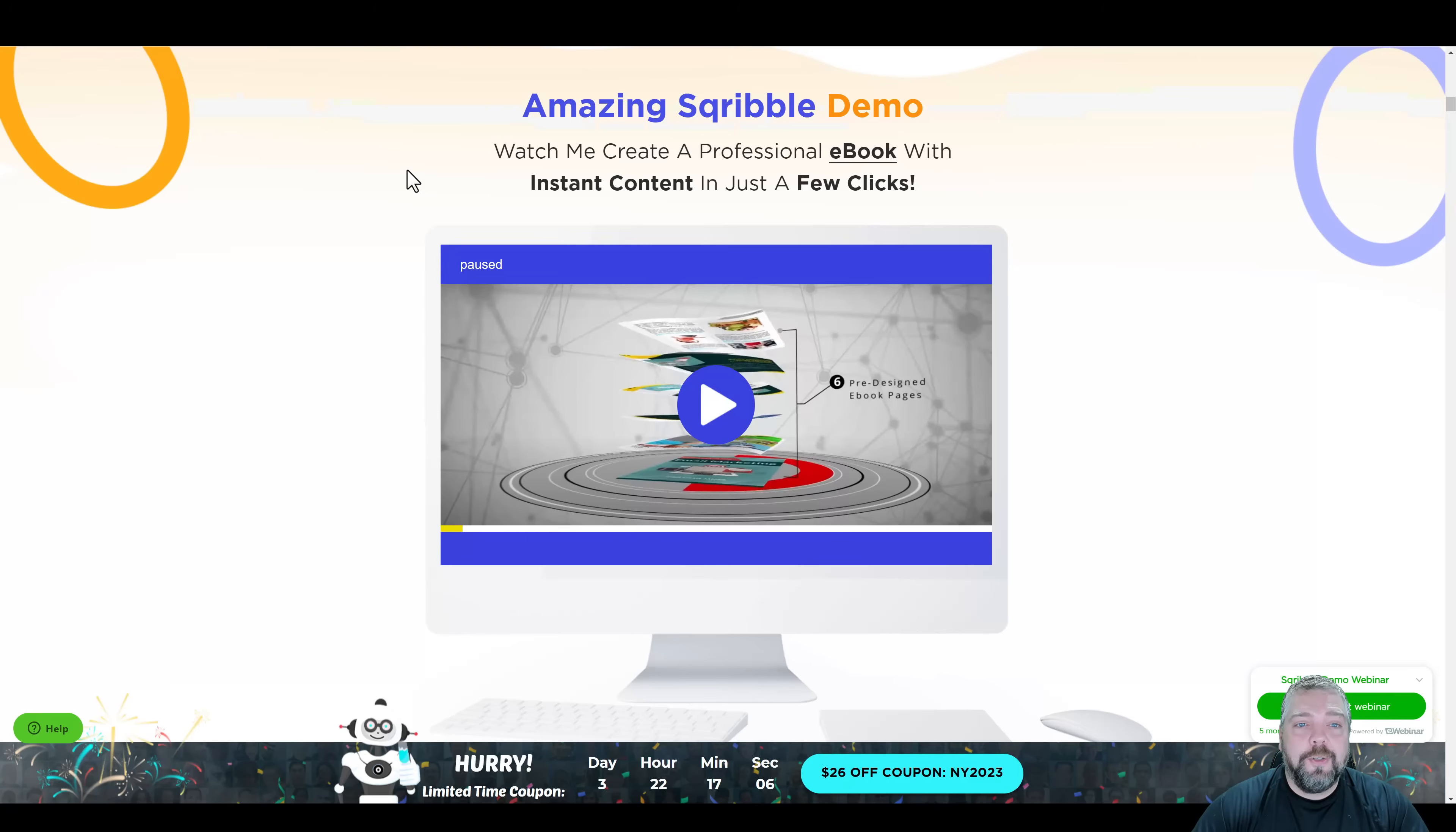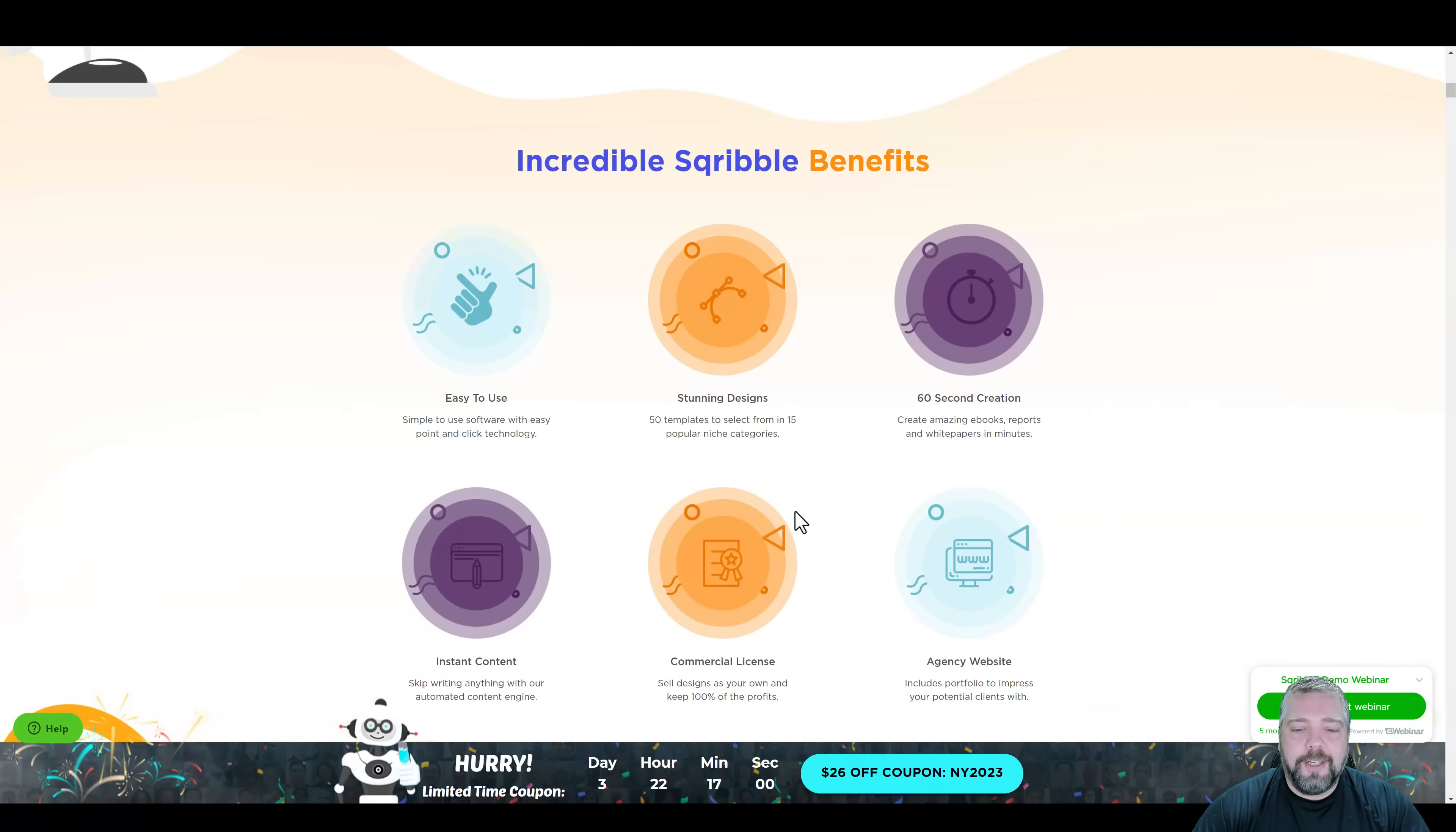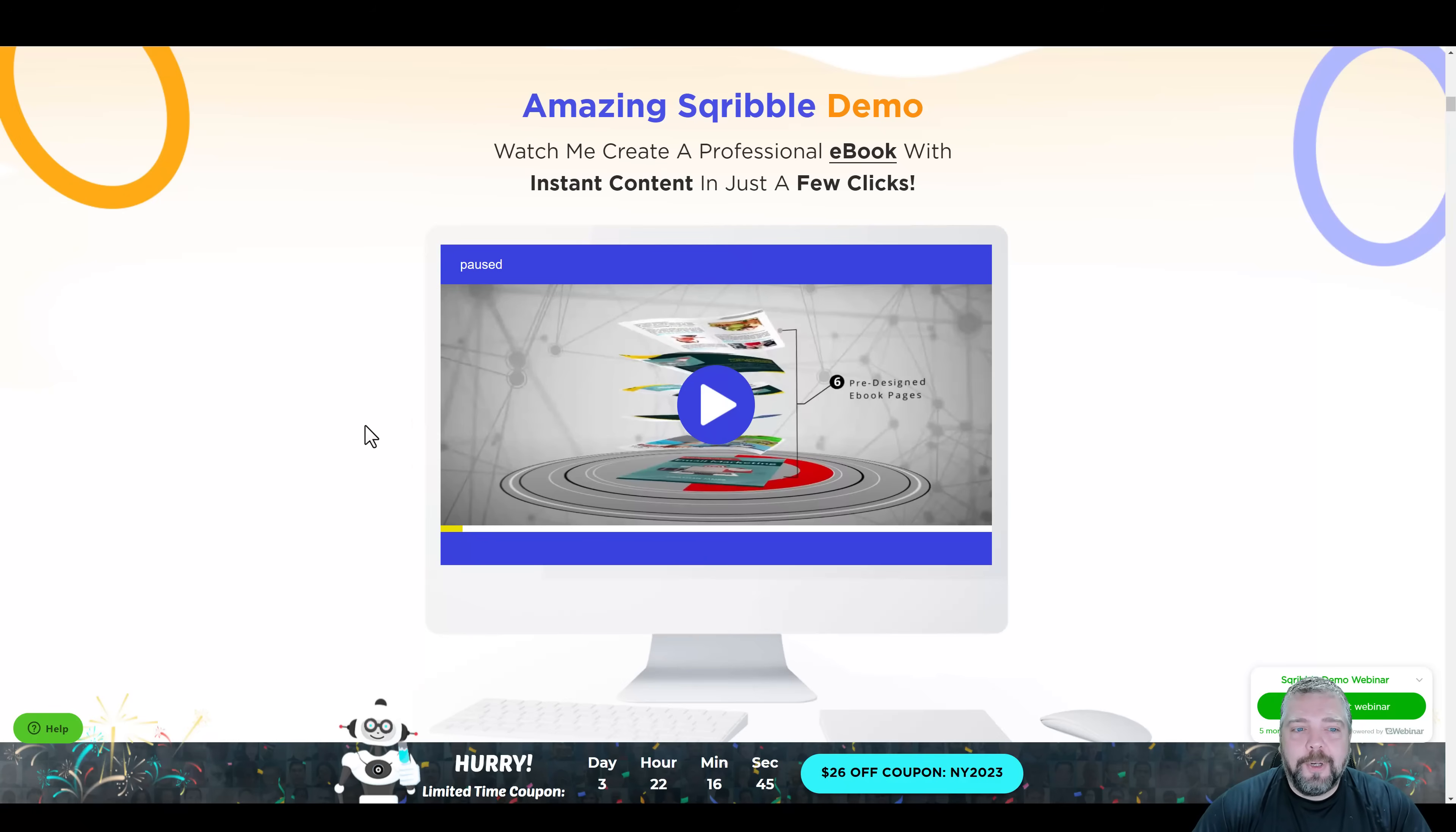Then you can jump over and use a tool like Scribble. And if you want to check it out, I'll put the link for this below the video. And if you scroll down on the page, actually right now they have like a huge discount going on. I don't know how long that'll last, but if you scroll down, they have a full demo that shows you how you can use this tool to create a complete ebook that you can sell.